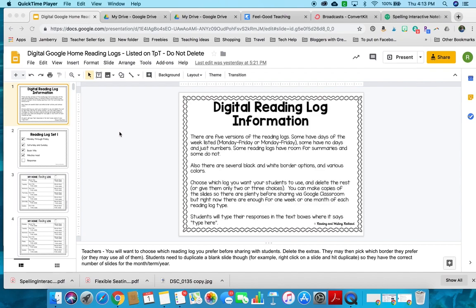These are great if your students have their own Google school accounts, because you can share it with them via Google Classroom, share a QR code, a link, whatever you like, and then there's no paper involved. No need to worry about passing out reading logs or collecting them. You can look at them digitally through your own Google Classroom or Drive.